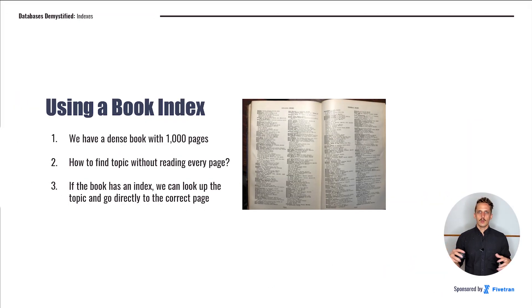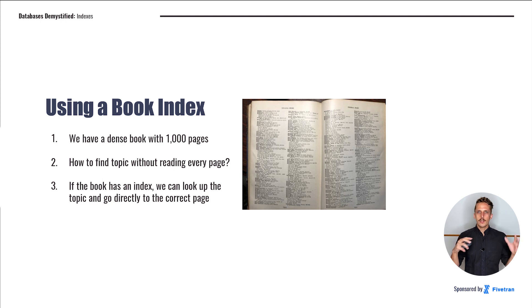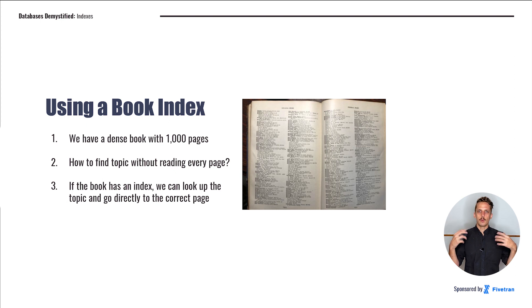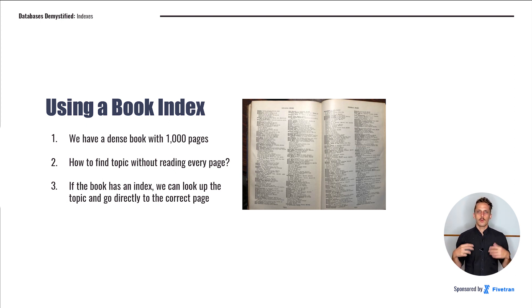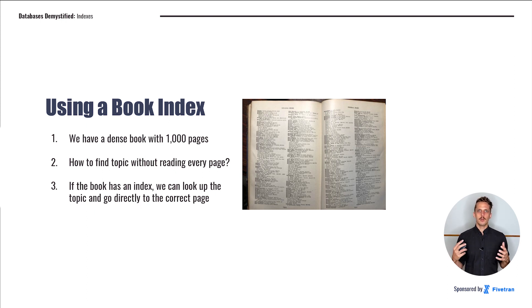So now let's talk through the steps we would follow when we use a book index. We're going to cover these steps in a lot of detail because I want to show you how things you do naturally are referred to as algorithms when a computer does them. It turns out that when you use an index, you're using an algorithm called binary search, which is very important in computing and is what makes indexes so powerful.